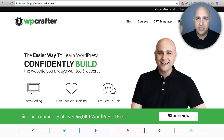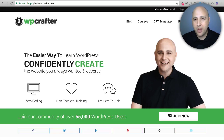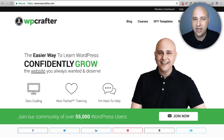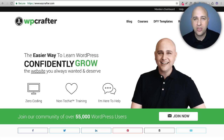In this video I'm going to show you how to do this scrolling animated text that you see right here on my website. I'm going to show you how to do it with Elementor.